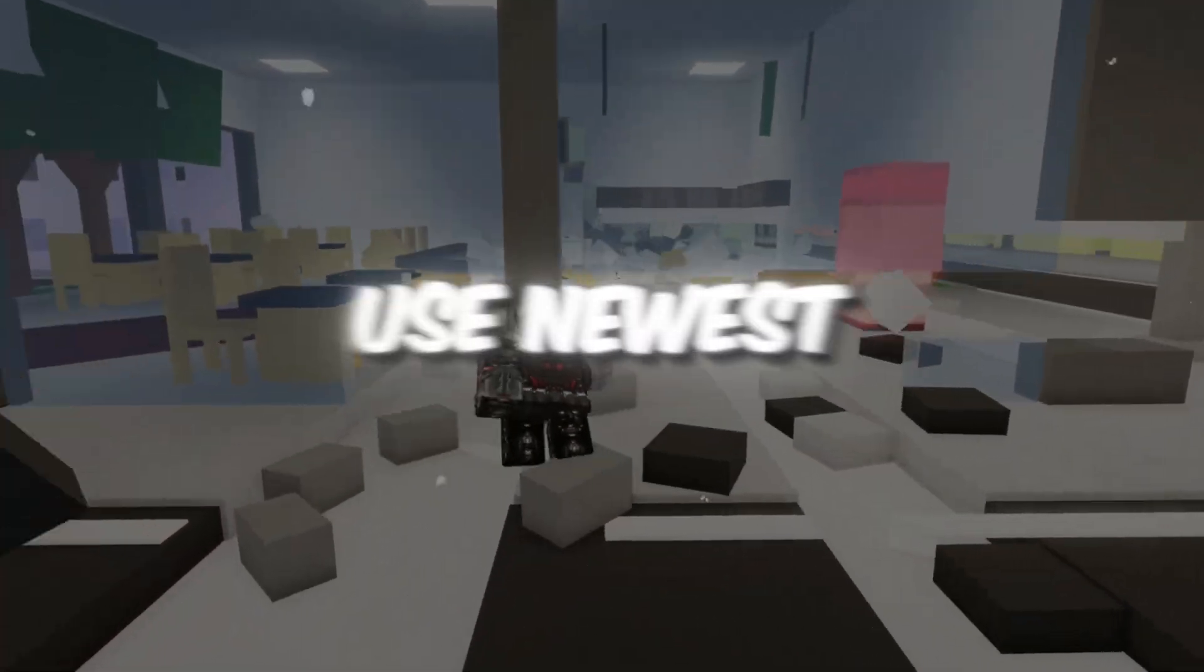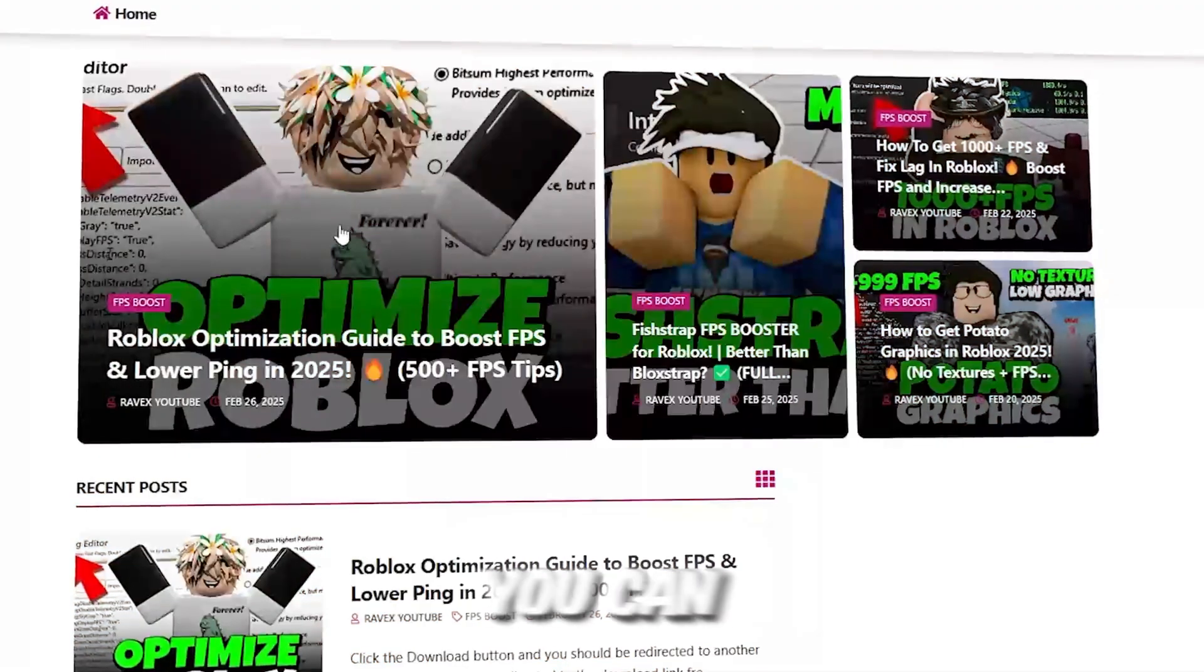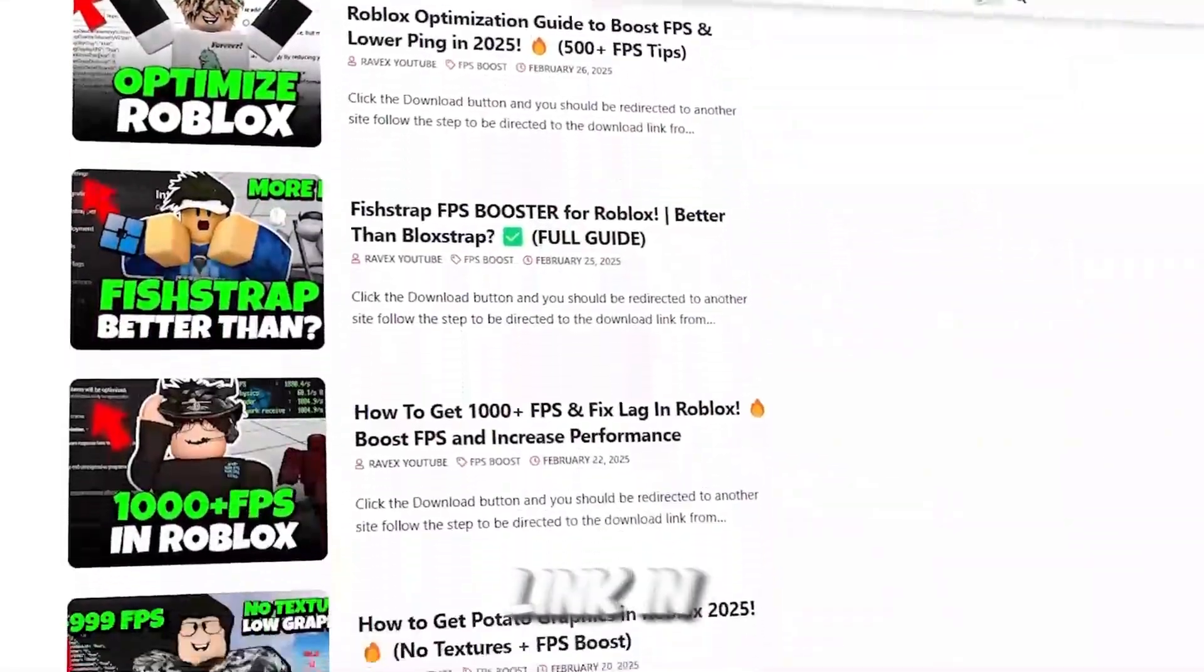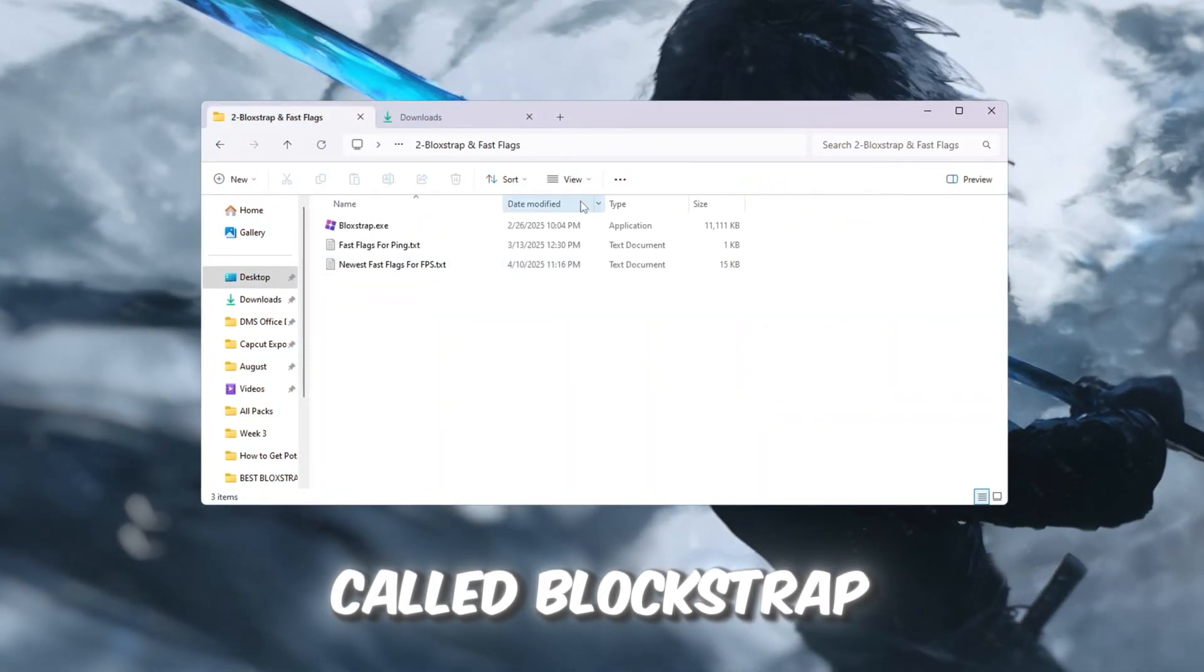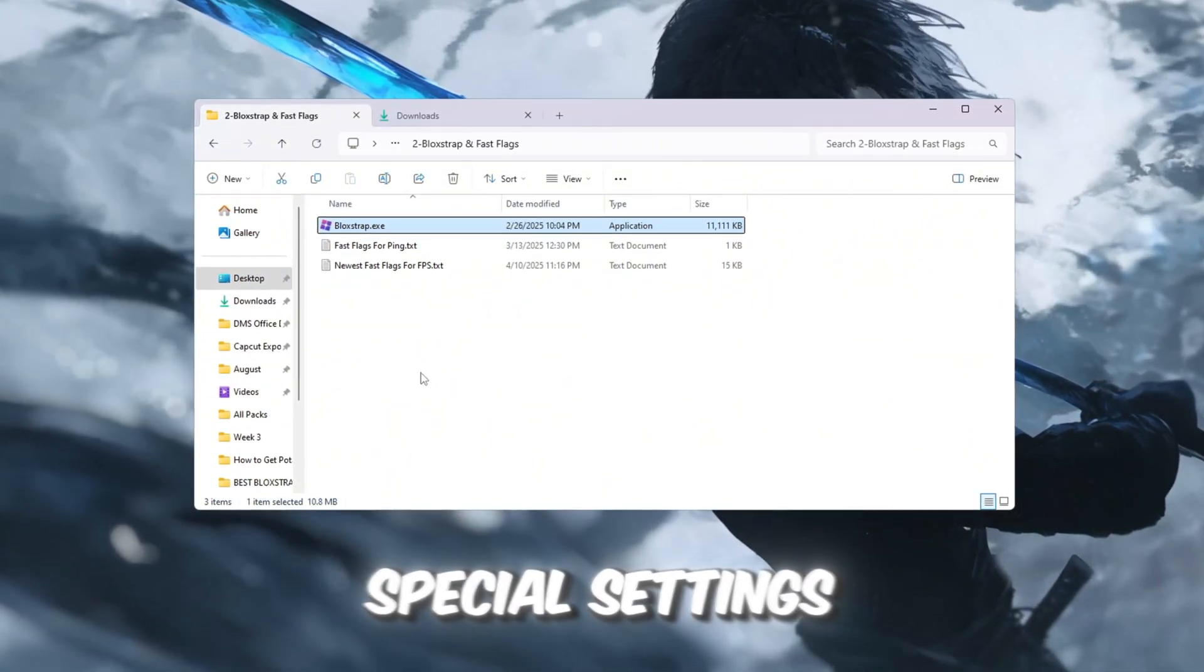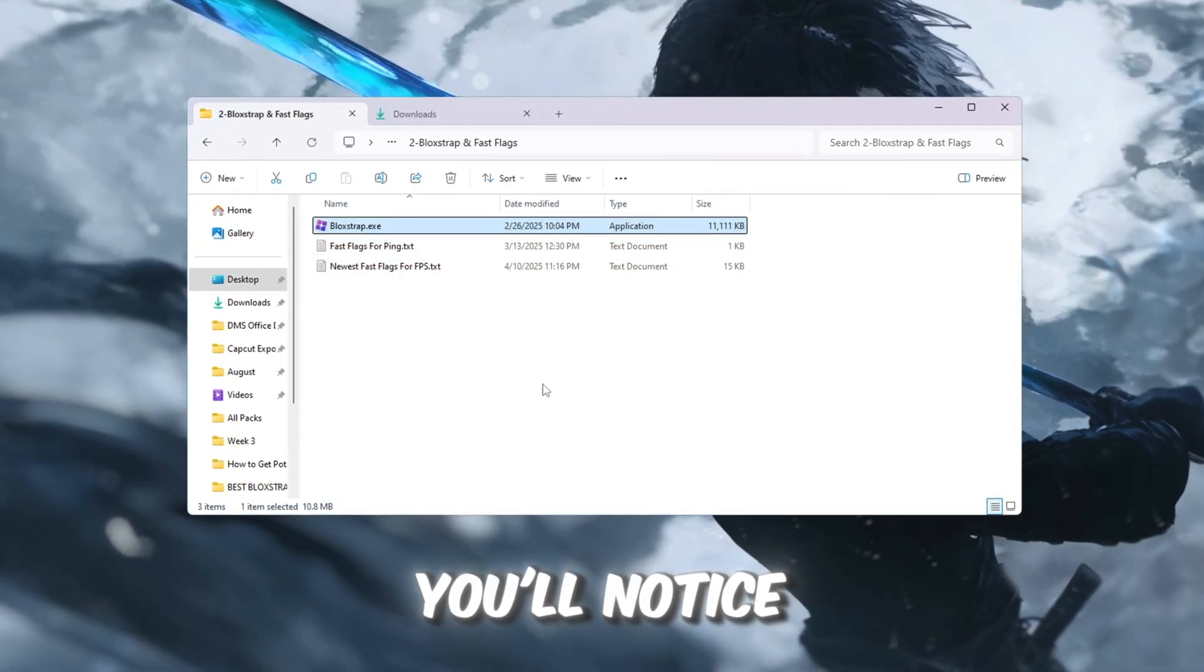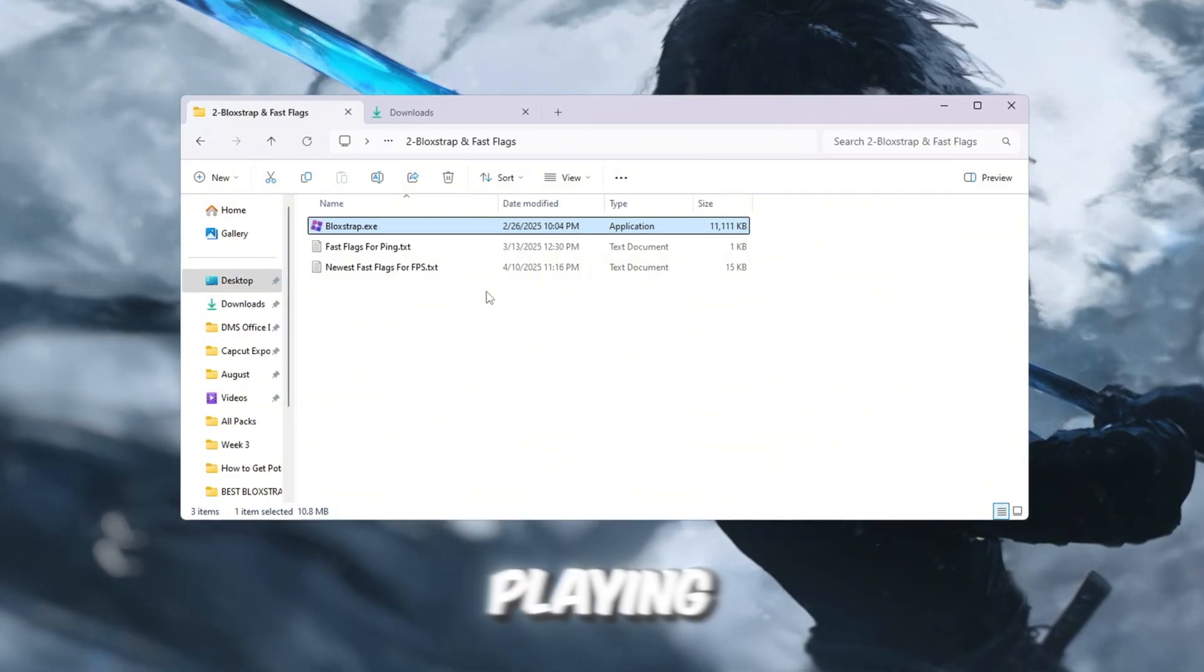Step 3: Use newest Bloxstrap Fast Flags to boost Roblox. You can get all the files from my official website. I give link in the description of this video. Now we are going to use a tool called Bloxstrap to make Roblox run smoother and faster by applying special settings called Fast Flags. With the newest Fast Flags, you'll notice better FPS, smoother frames, and reduced lag while playing.